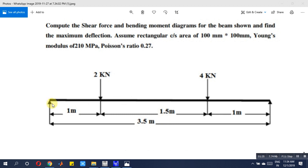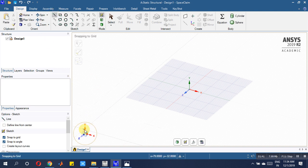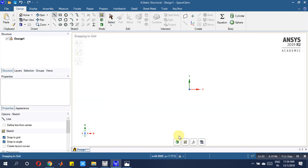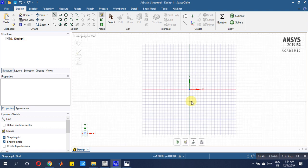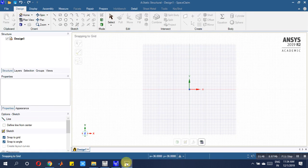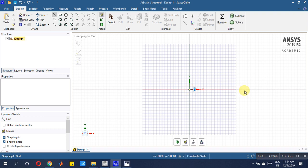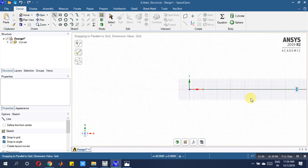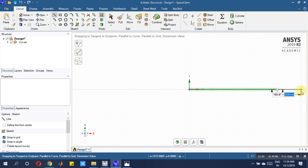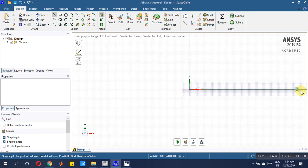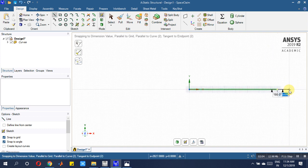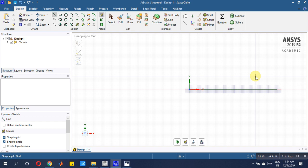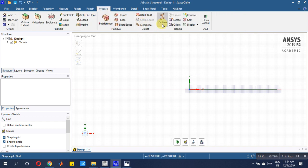Go to SpaceClaim, then select the XY line. Draw the first line — 1 meter means 1000 mm. The second one is 1500 mm, and the third one is 1000 mm. Then right-click, come to Prepare, and go for the rectangle cross-section of the beam.